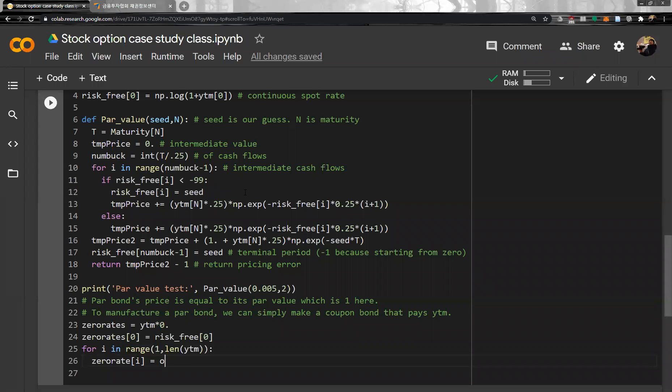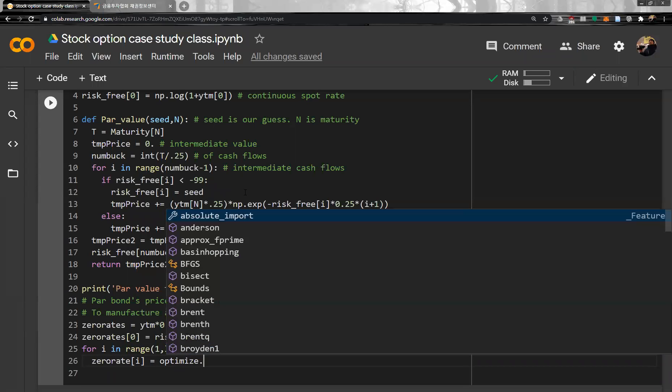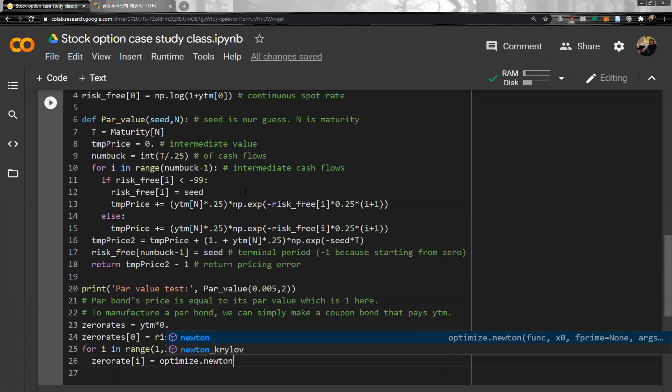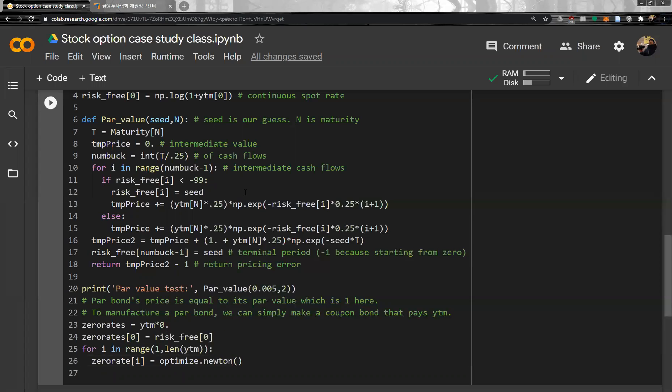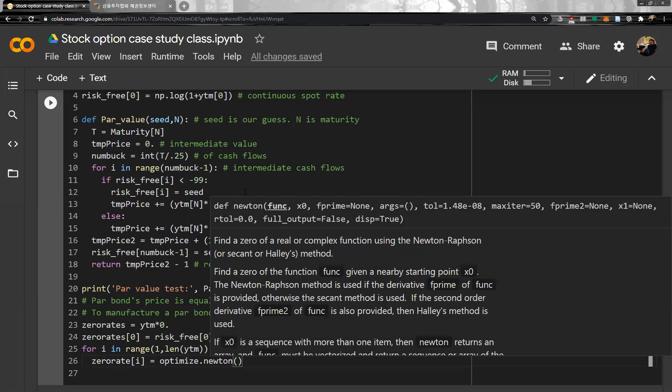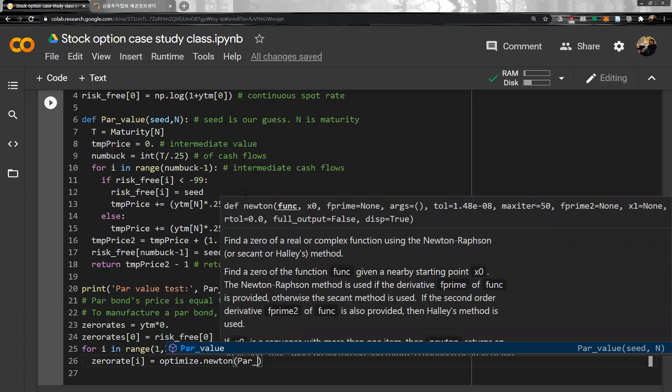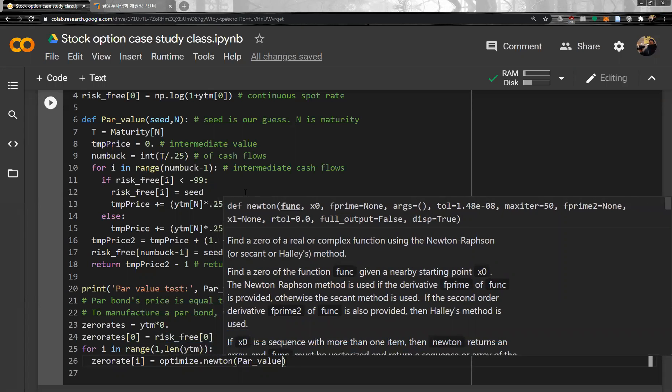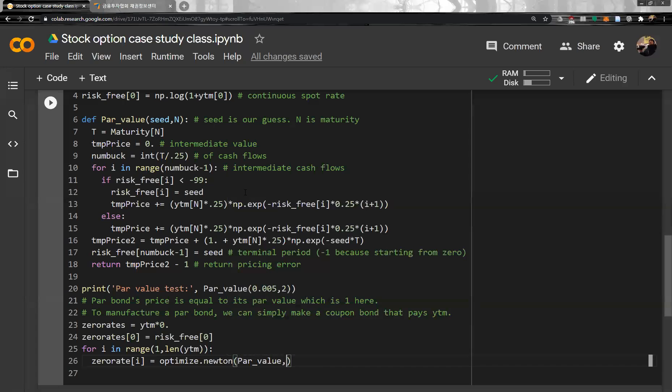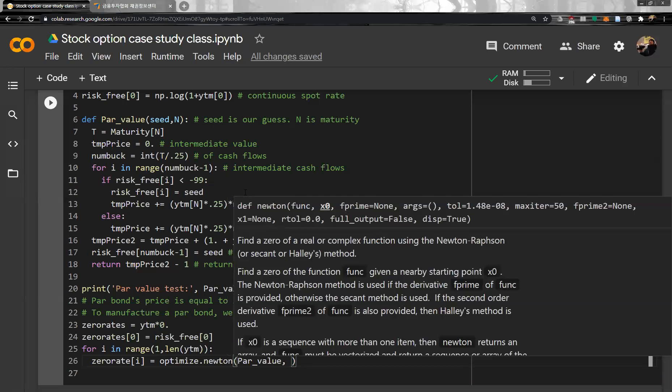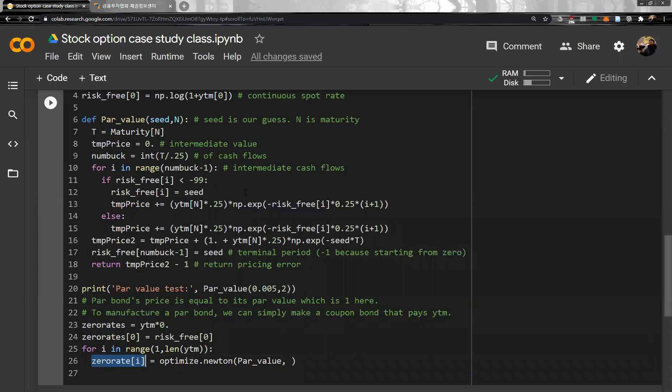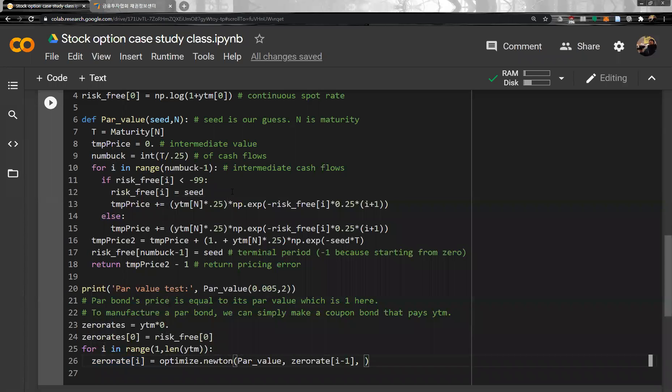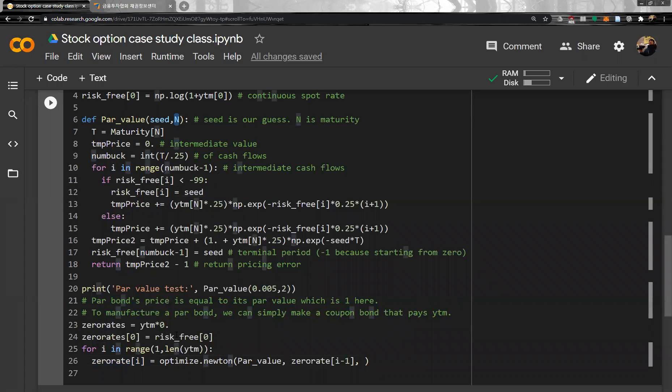So optimize, and then when we optimize it, we use Newton-Raphson method. And then we will optimize the par value function. And the second argument is initial guess. Let's assume our initial guess is simply same to the previous yield to maturity, previous pod rate.